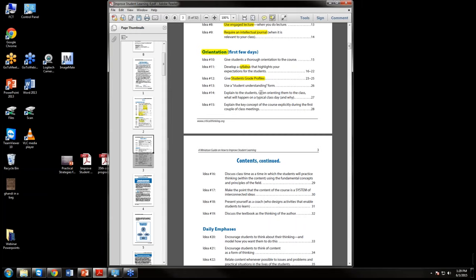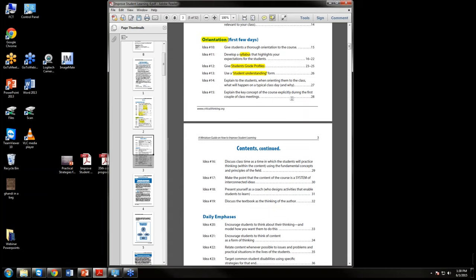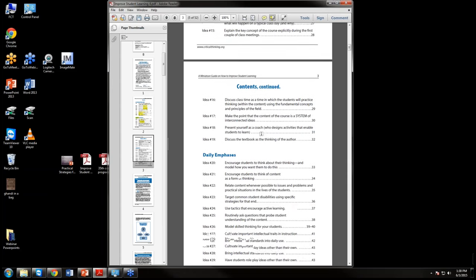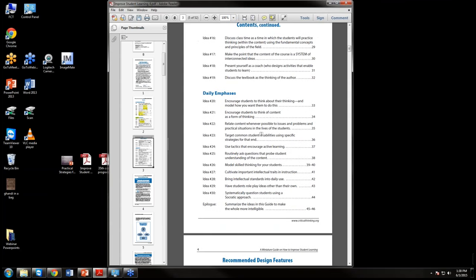We have a student understandings form in which students have to sign and agree to every part of the process. We also recommend doing certain things on a daily basis to engage students while they're in the process of learning. So we have design features coming in — things we design in advance — we give the orientation to the course, and then on a daily basis we make sure that whatever we're doing is working for these students right now, because every group of students is different.